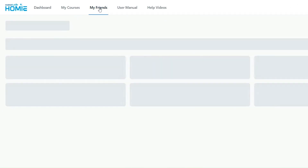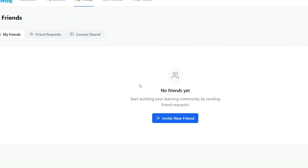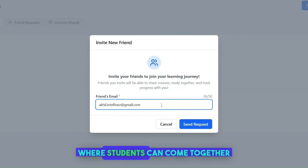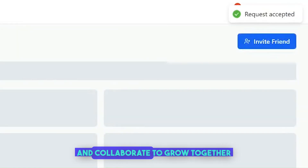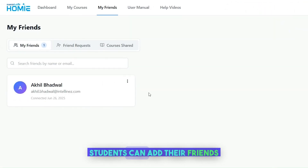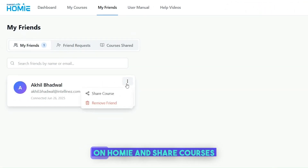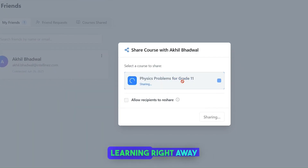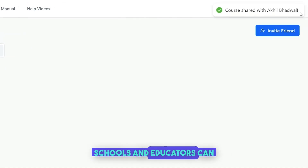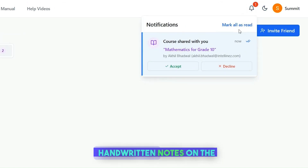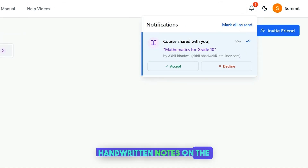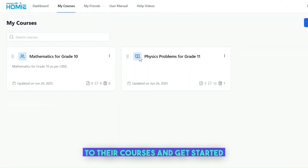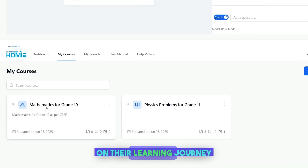Homey is simply not an AI chatbot. It's being developed into a learning ecosystem where students can come together and collaborate to grow together. Students can add their friends on Homey and share courses so their friends can start learning right away. Schools and educators can upload learning materials and handwritten notes on the upcoming Homey library, and students can import them to their courses and get started on their learning journey.